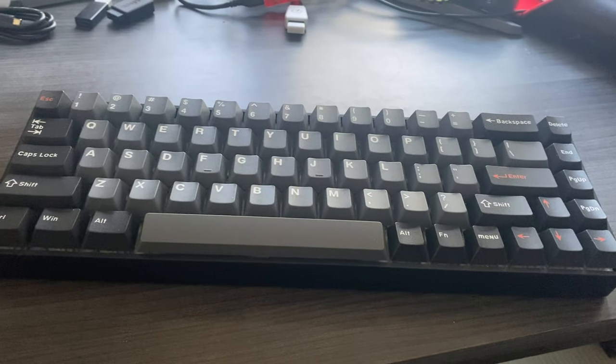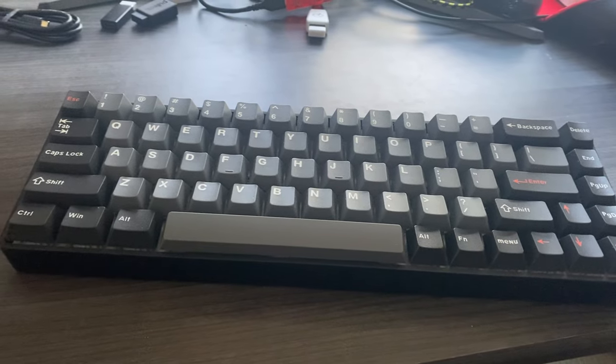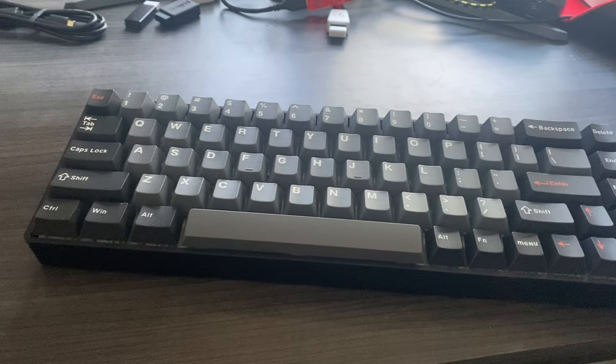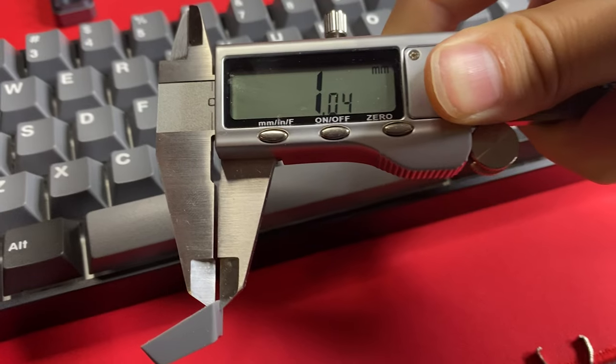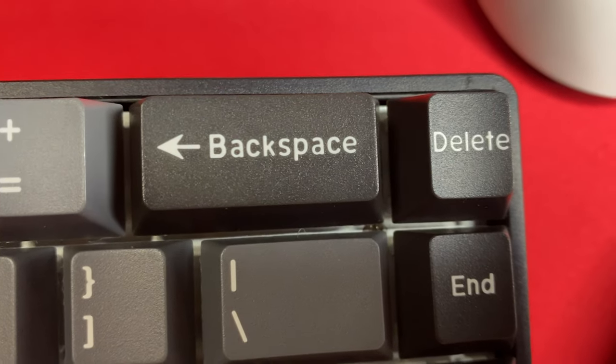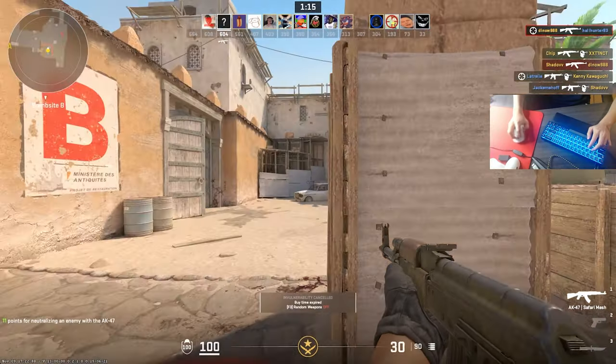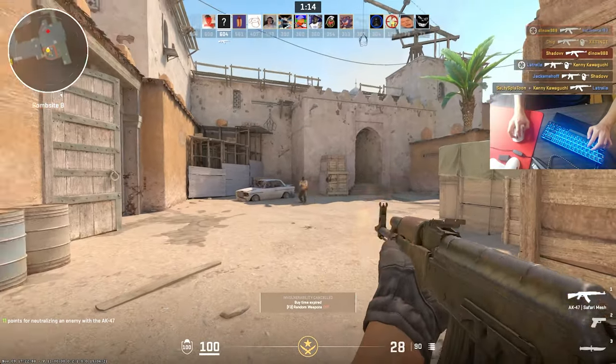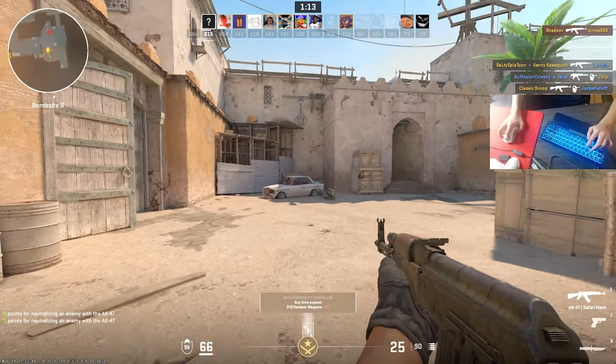The keycaps on the G65 are Cherry Profile Double Shot PBT. These are a bit thin and don't have the most consistent legending, but they get the job done. I haven't had any issues using them.